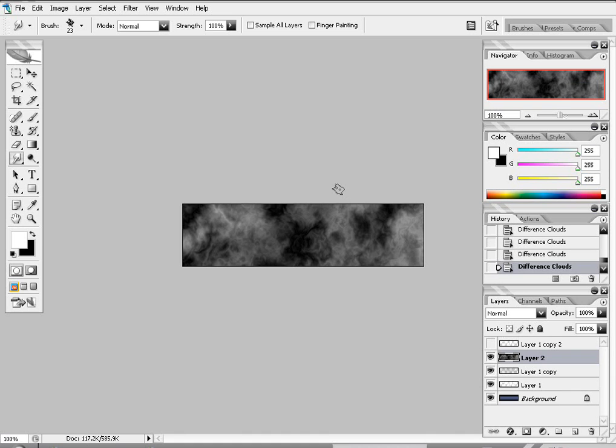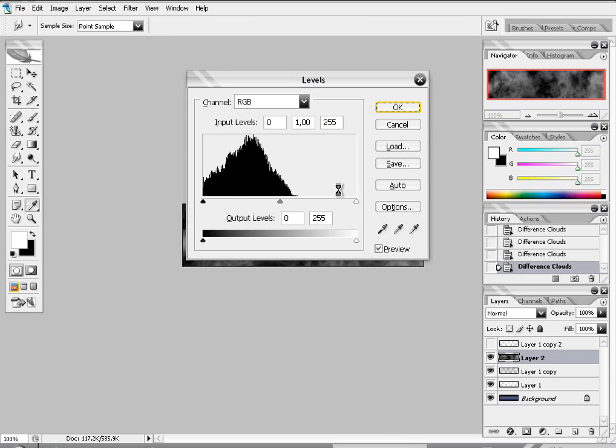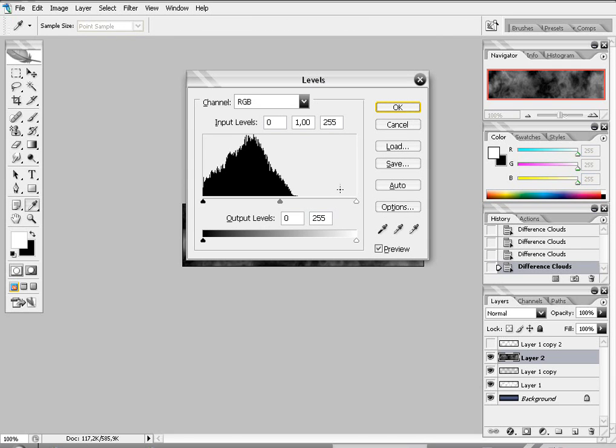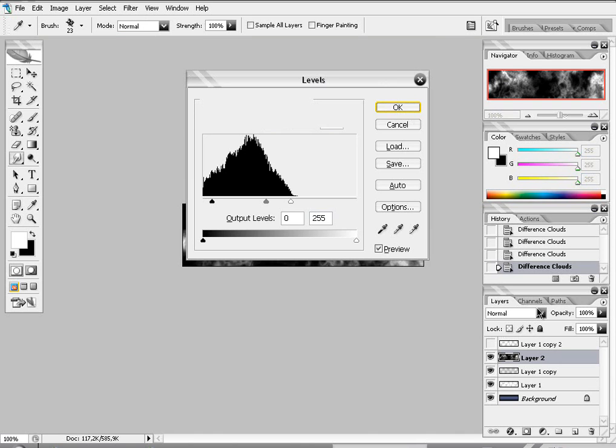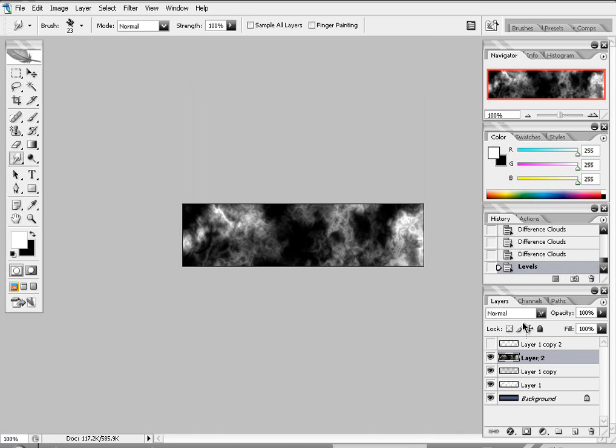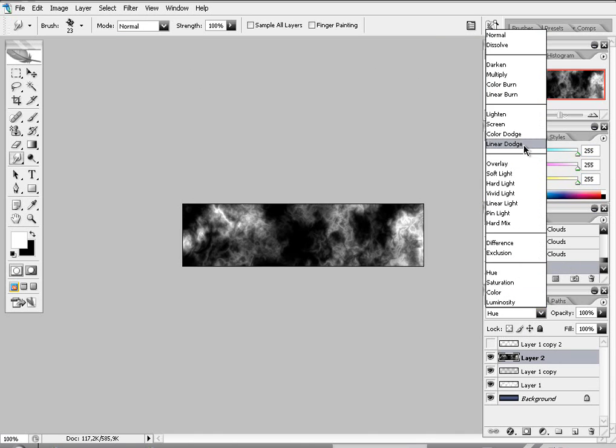Press ctrl F. Press ctrl L. And put these settings in it. And put this layer on soft light.